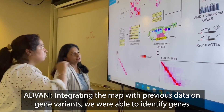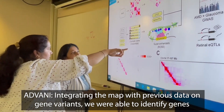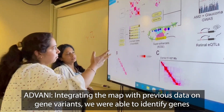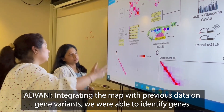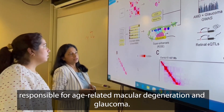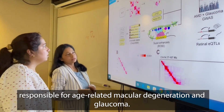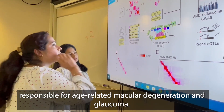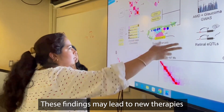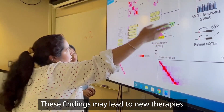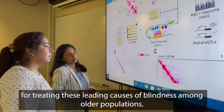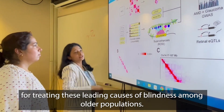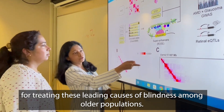Integrating the map with previous data on gene variants, we were able to identify genes responsible for age-related macular degeneration and glaucoma. These findings may lead to new therapies for treating these leading causes of blindness among older populations.